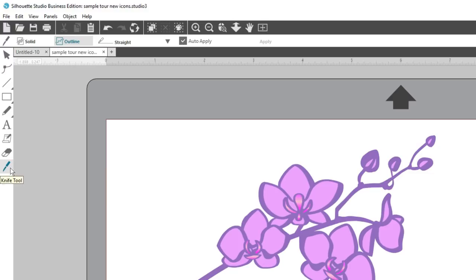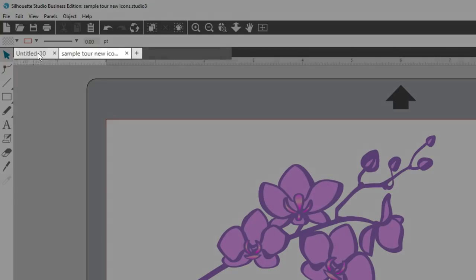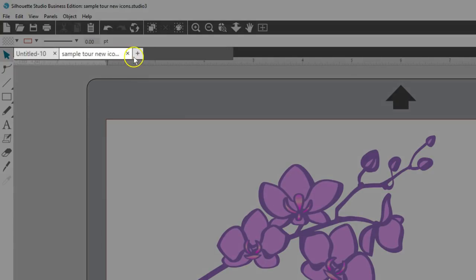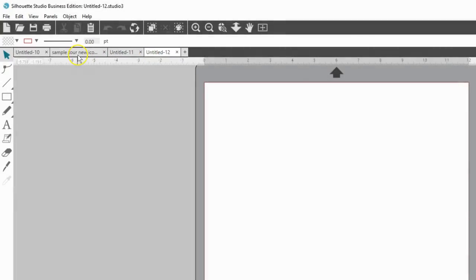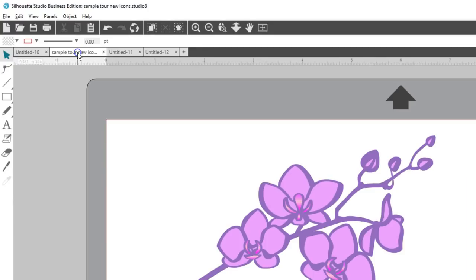Another change in version 4 is the placement of tabs for your open documents. You'll find them along the top, and you can click the plus icon to easily create a new document.